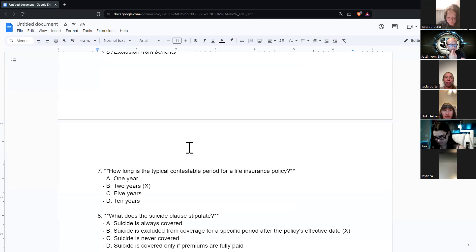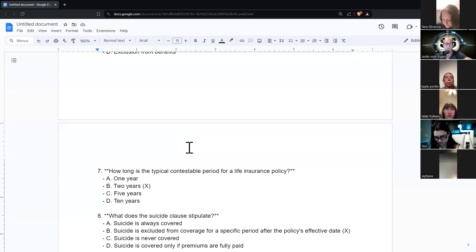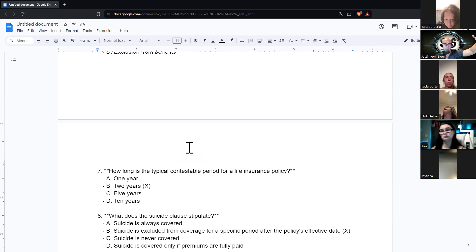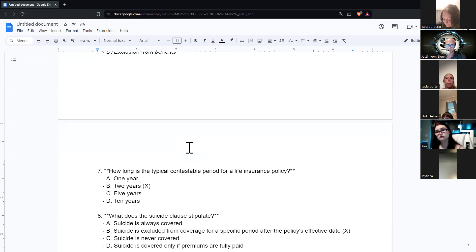With the misstatement of age or gender, if they find out during the policy period, they can adjust the premiums. If they find out after the person dies, they just change the death benefit. So if someone applies as a woman but they're a man, the death benefit will change accordingly. Or if someone says they're 83 but they were actually 73, the death benefit will be higher when they pass. It just adjusts based on that.